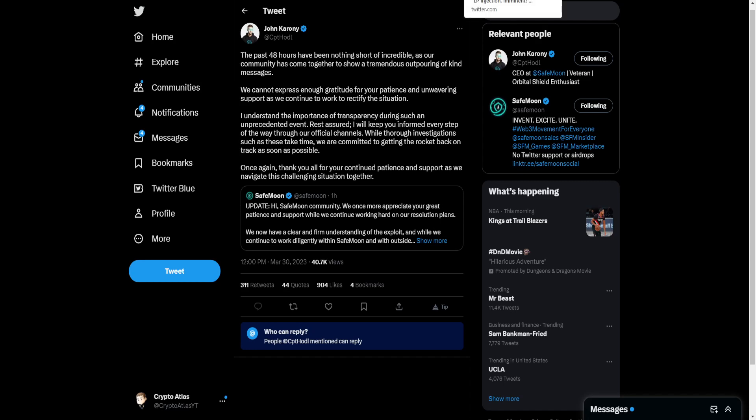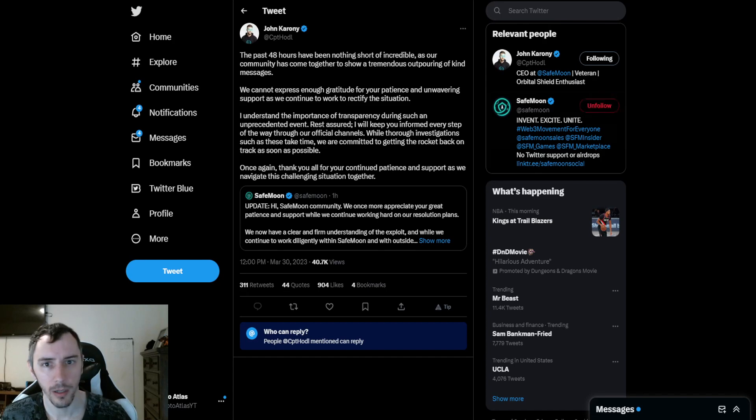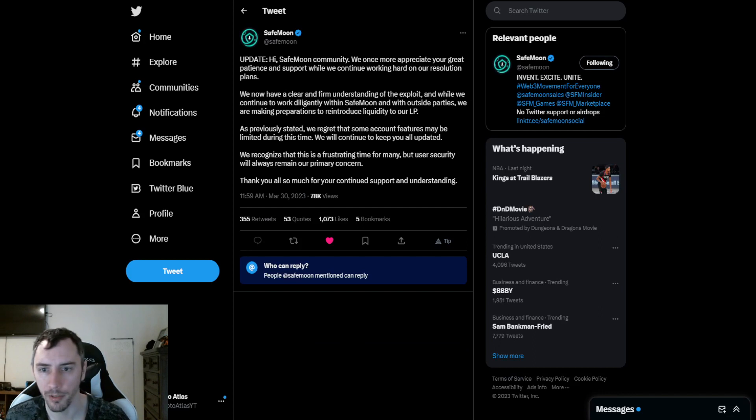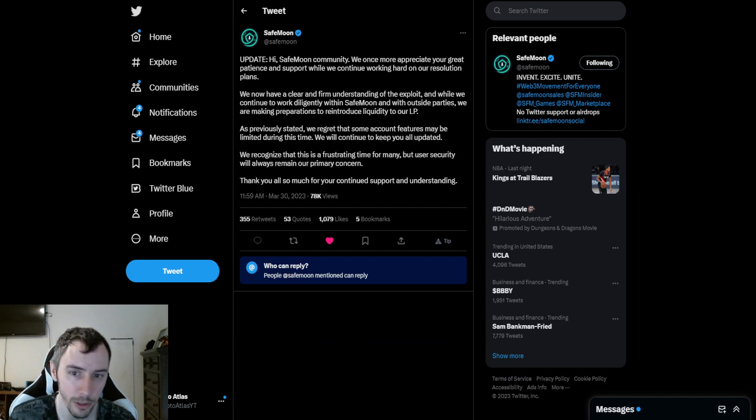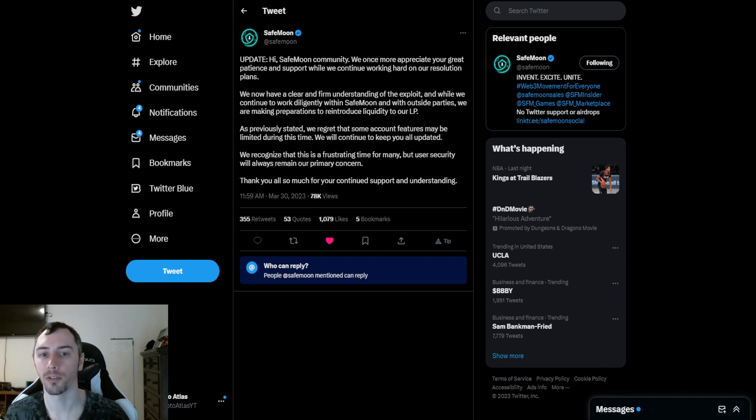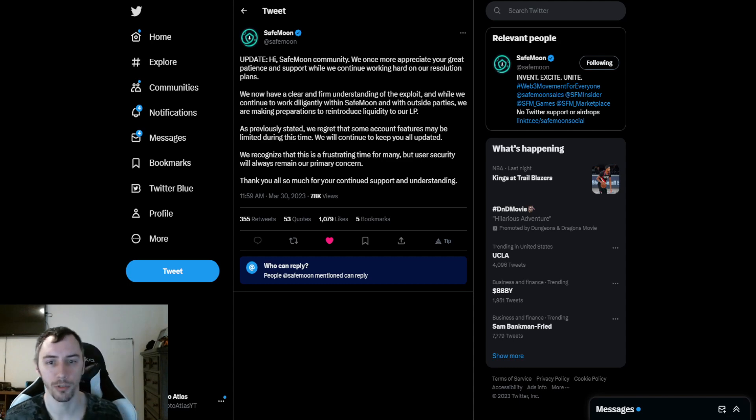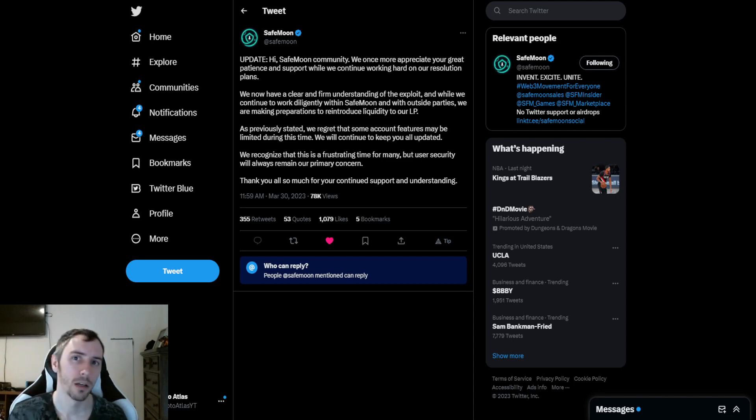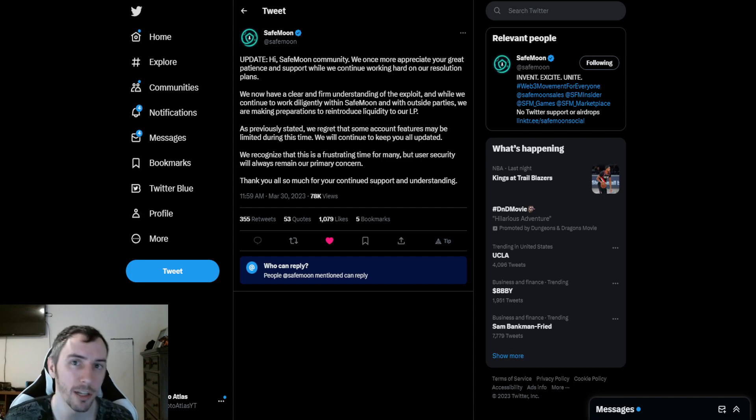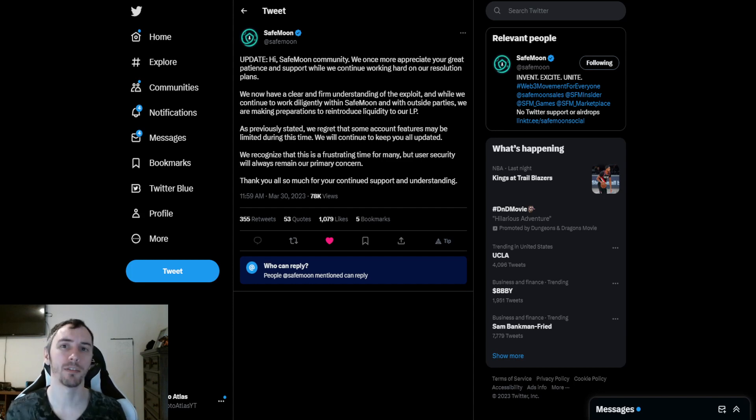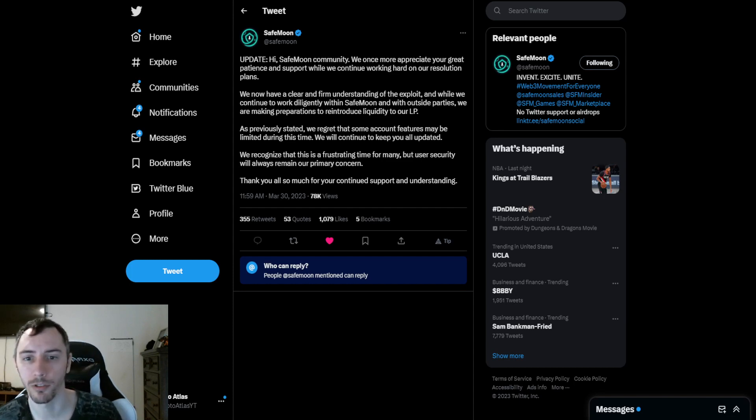What I'm really curious about is who is it that they're talking to that's like the outside third party? It says here, continue to work diligently within SafeMoon and with outside parties. We are making preparations to reintroduce liquidity to our LP. I would suspect it would be talking with other credible developers, possibly people that they have ties with that are SafeMoon swap partners.